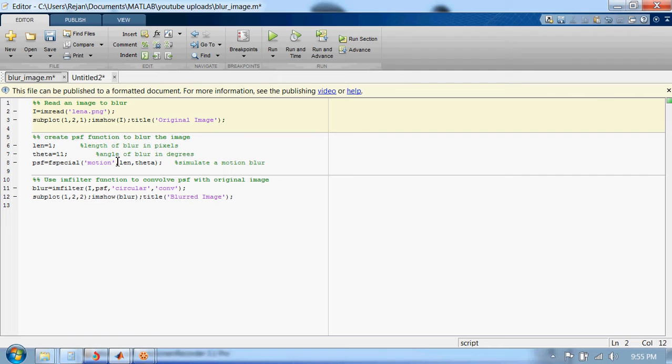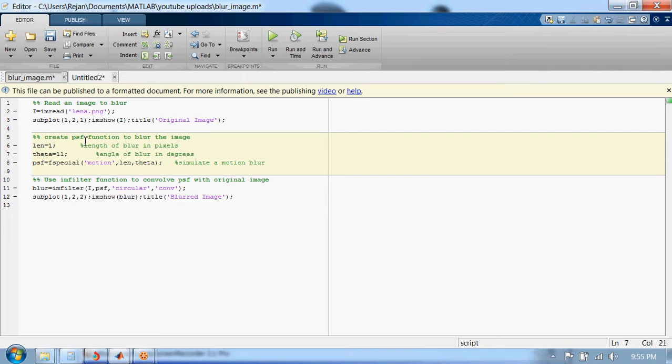In the second step, we create a PSF function, or point spread function, that's used to blur an image. This point spread function uses two variables: lane and theta. Lane is the length of blur in pixels and theta is the angle of blur in degrees.